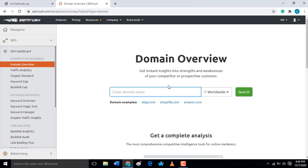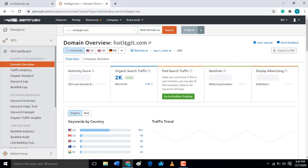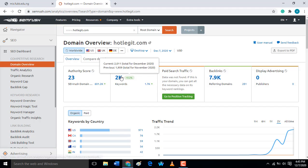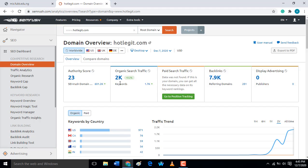Let's check the domain www.autlegit.com. When I search for this domain, you can see the domain authority score of this domain is 23. The organic traffic coming from search engines is 2,000, and the backlinks count is 7,000 backlinks.